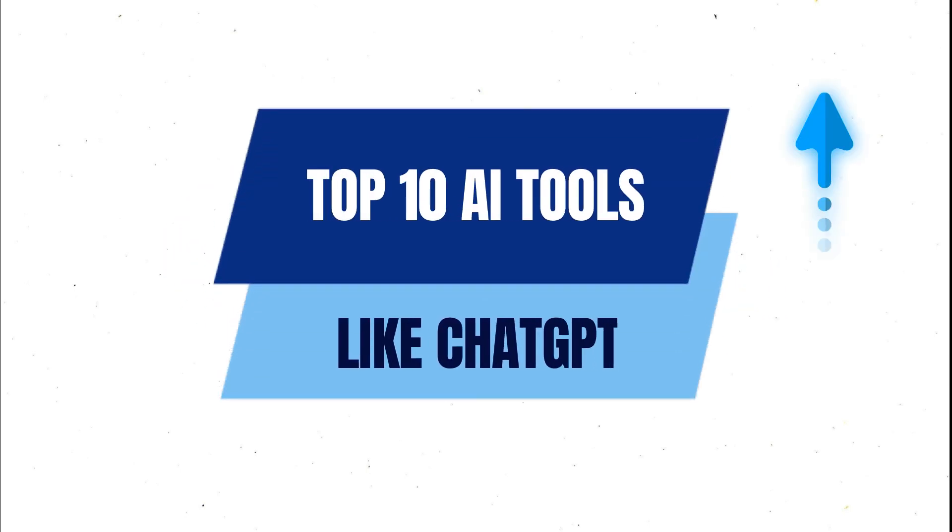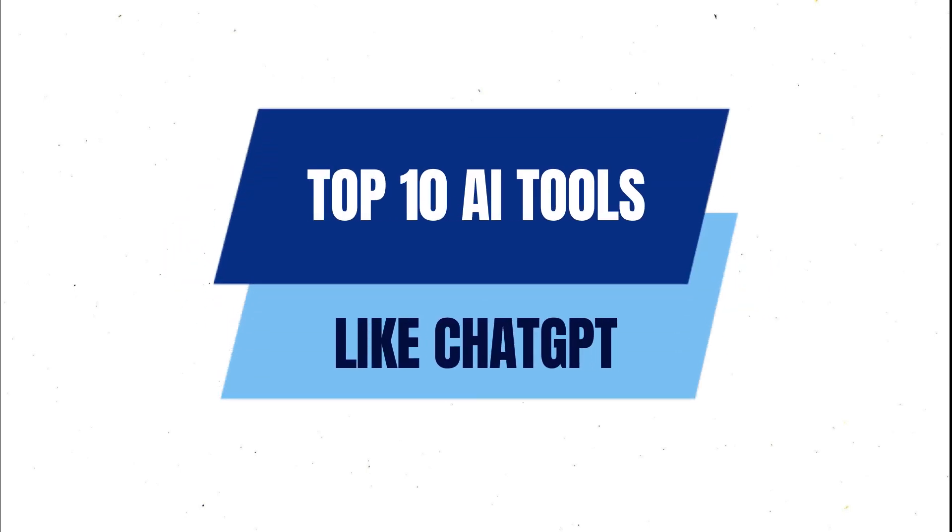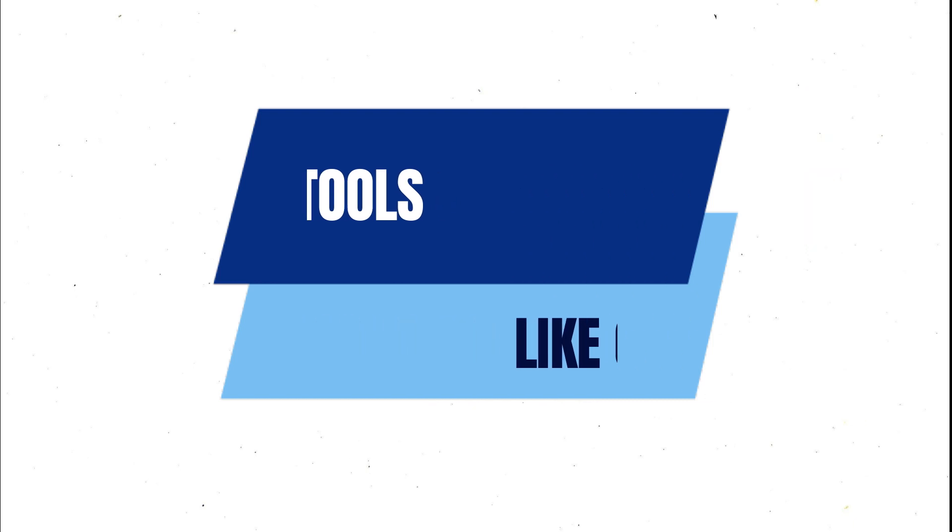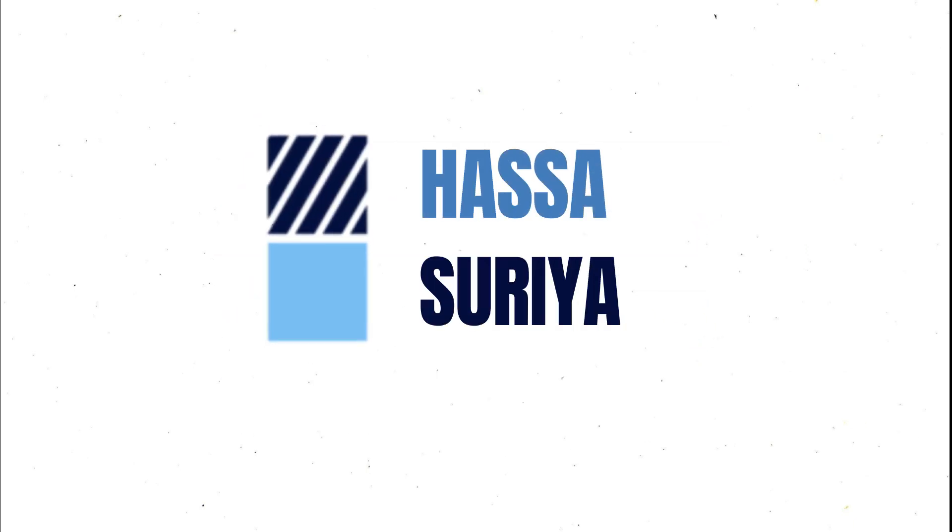But before starting, did you watch my previous video in which I talked about top 10 AI tools like ChatGPT? If you are new here, I am Hasan and I post tutorials on this channel. If you might be interested in watching those videos, consider subscribing to the channel.